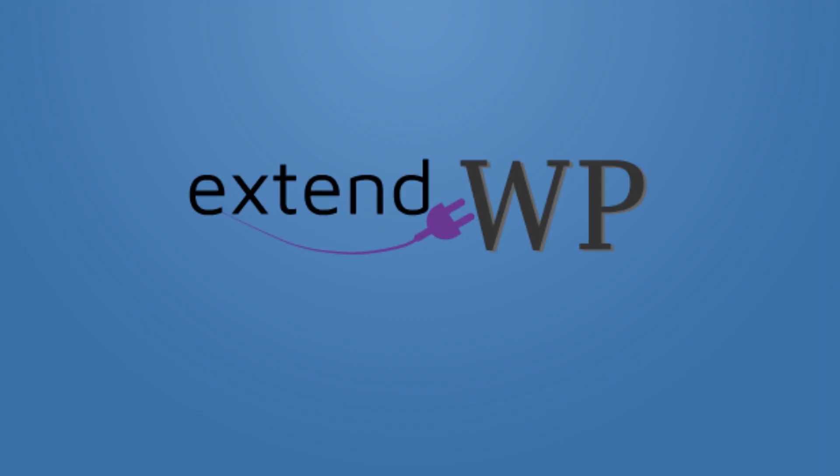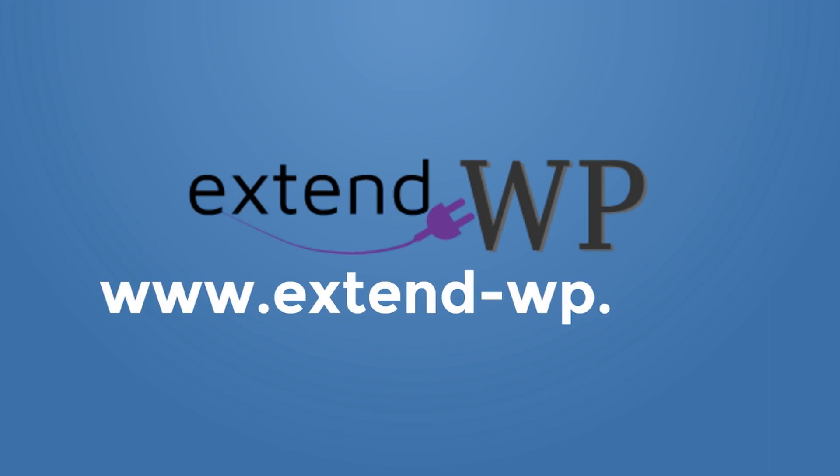Looking for more? Visit www.extend-wp.com today.